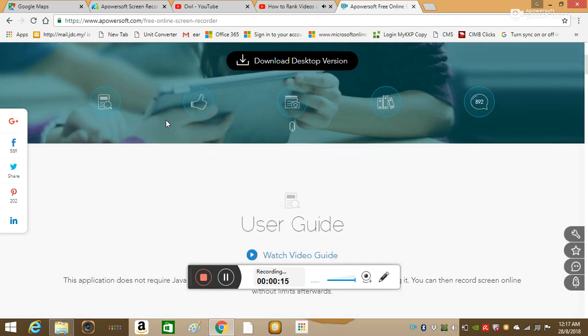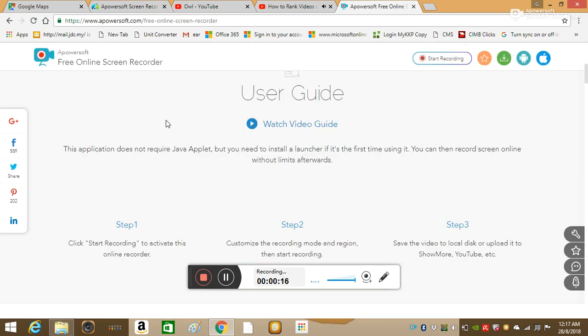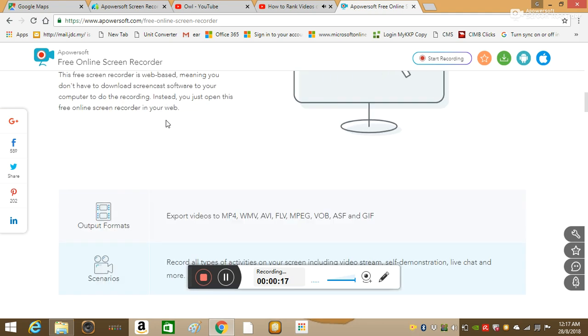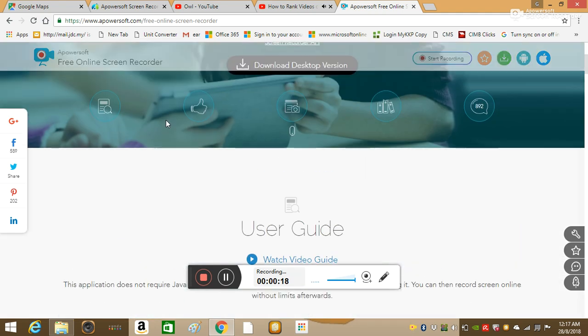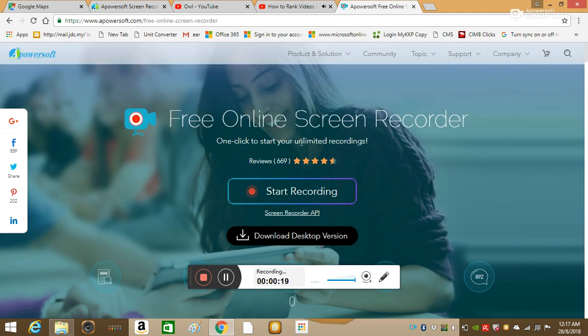And I actually want to share the first part of that right now. And it is all about the five basics of getting your videos to rank in search.